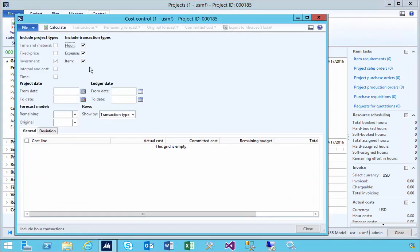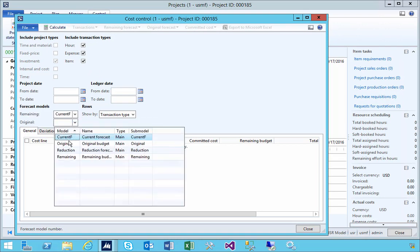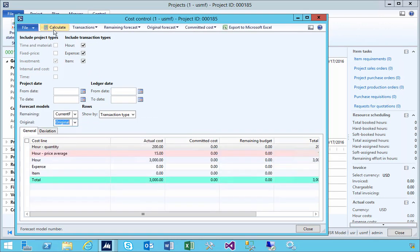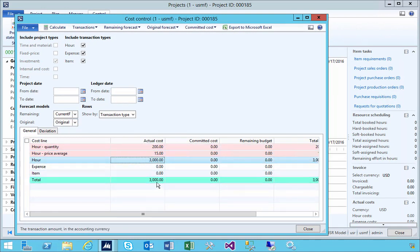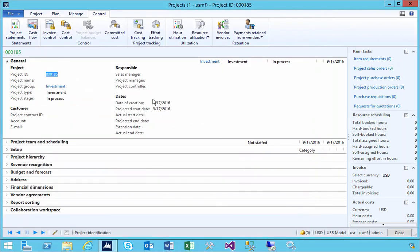Let's have a look at the project control so I can view the costs. We'll hit calculate. You'll see that we've got $3,000 there in total costs on the project. Now let's assume that we've finished the project.